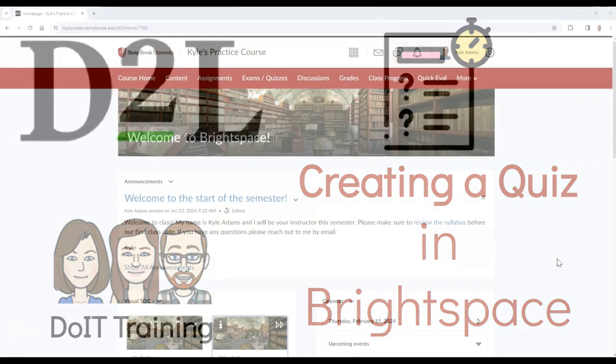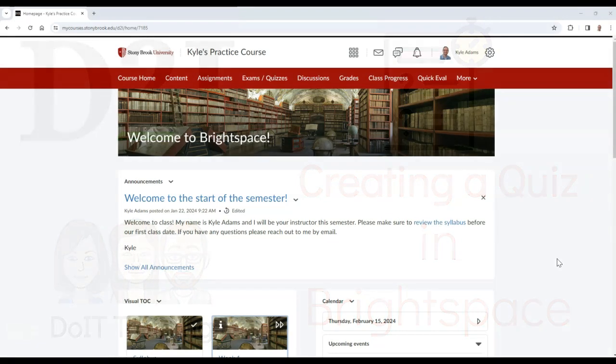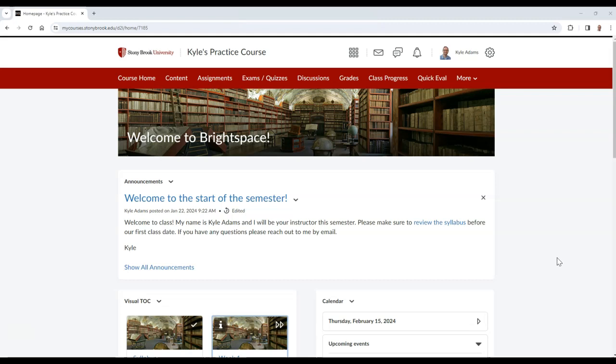In this video, you will learn how to create a quiz in Brightspace. Specifically, this will cover how to add details about the quiz, due dates, as well as how to add it to the gradebook, and how to add questions to the quiz via the Question Library.